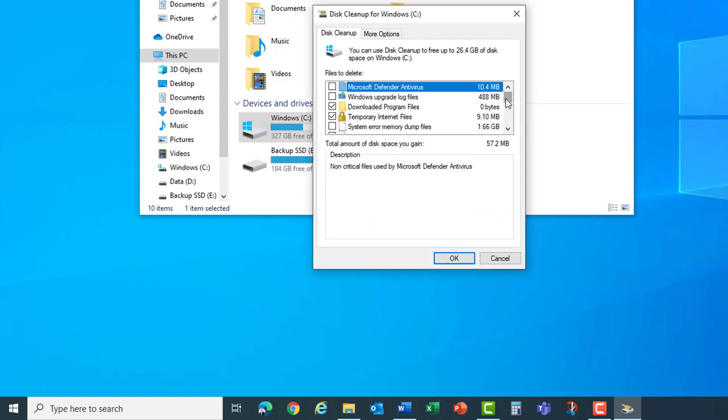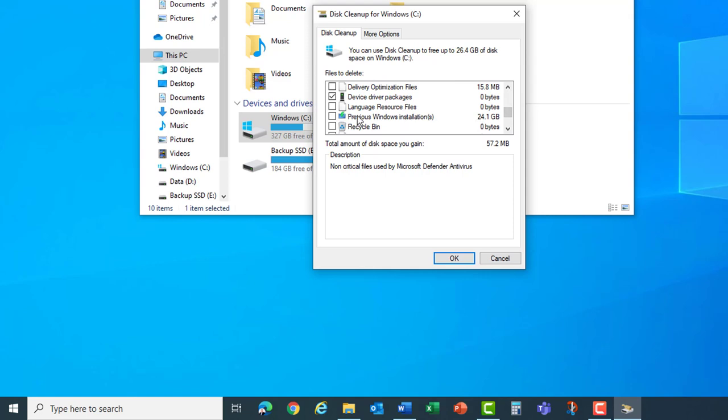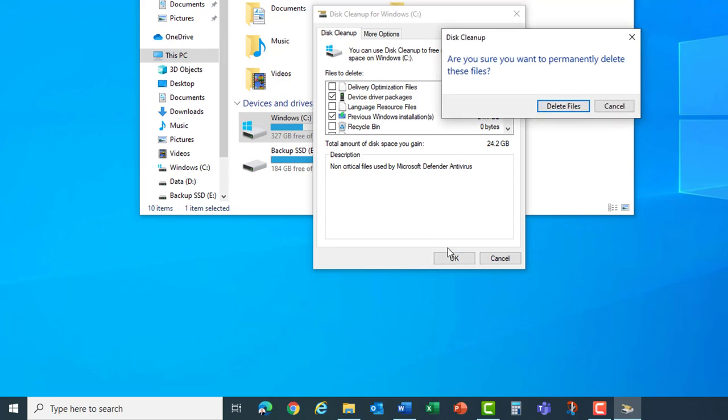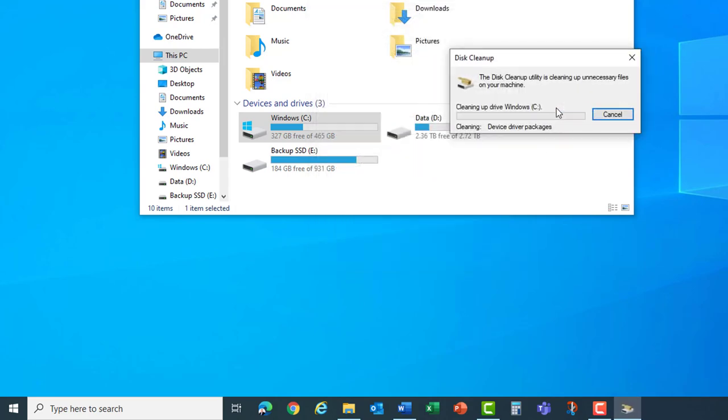Scroll down to the previous Windows installation. You can see the disk space that will be recovered to the right. Check that box and hit okay. It prompts to permanently delete the files so select that option. It begins the cleanup of the files.